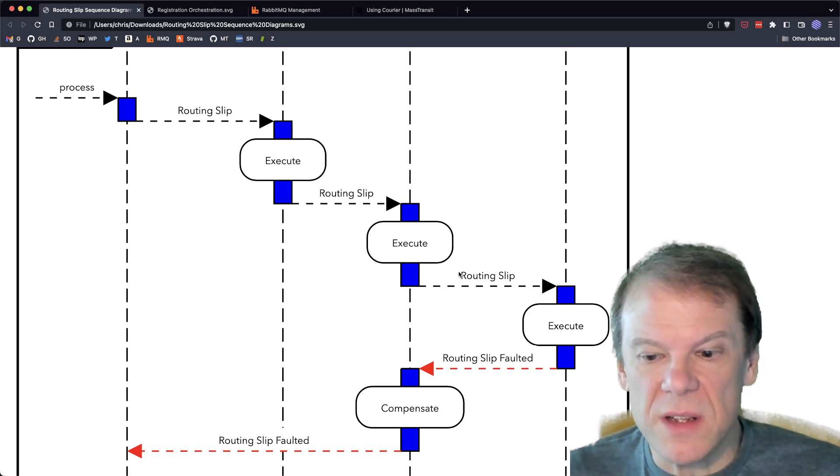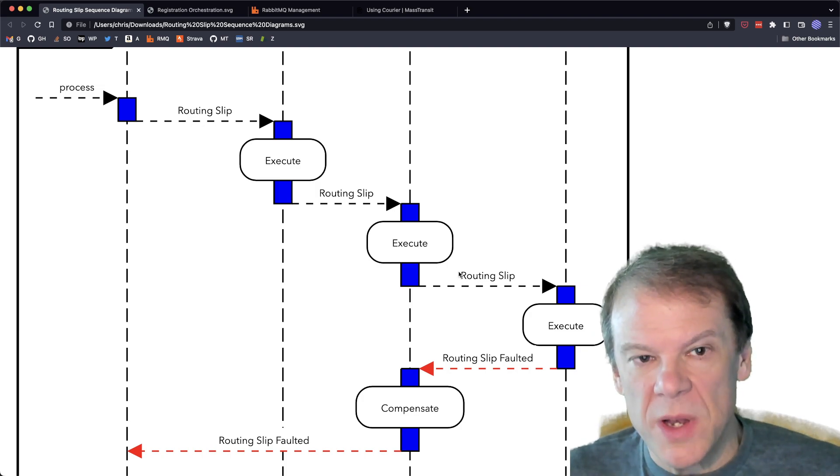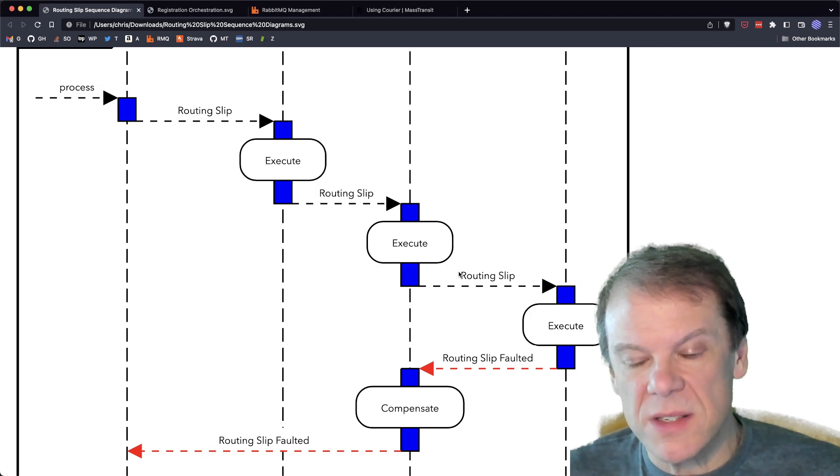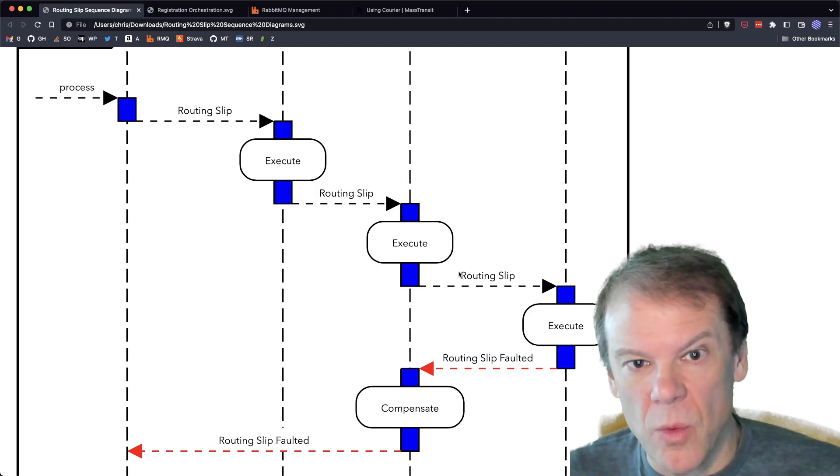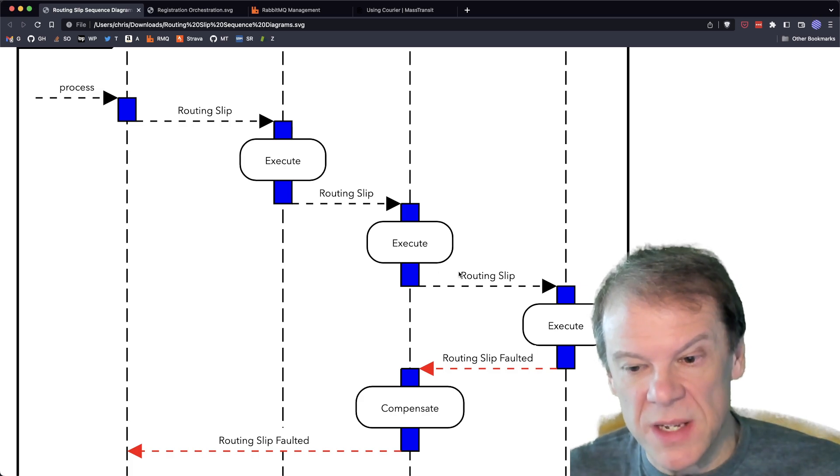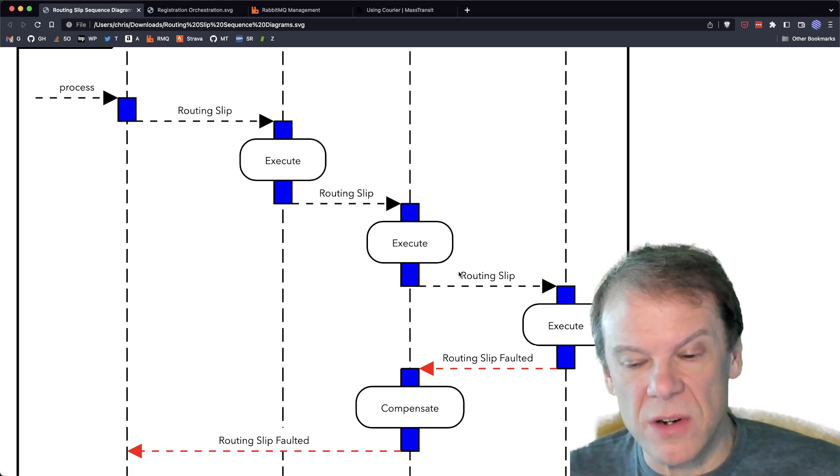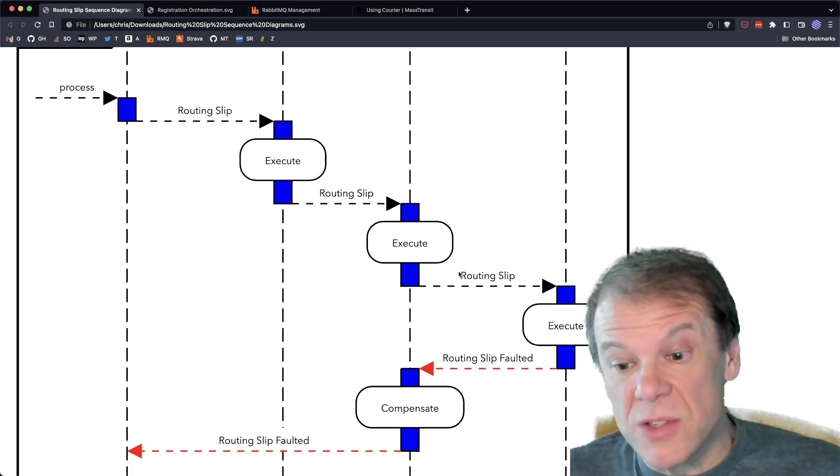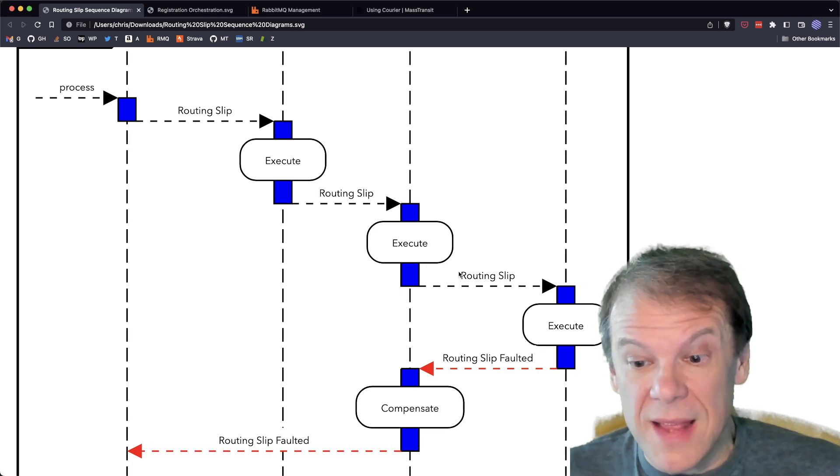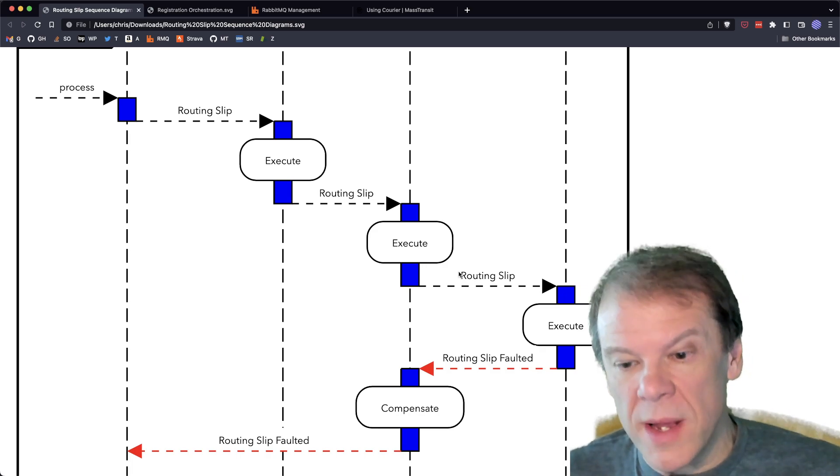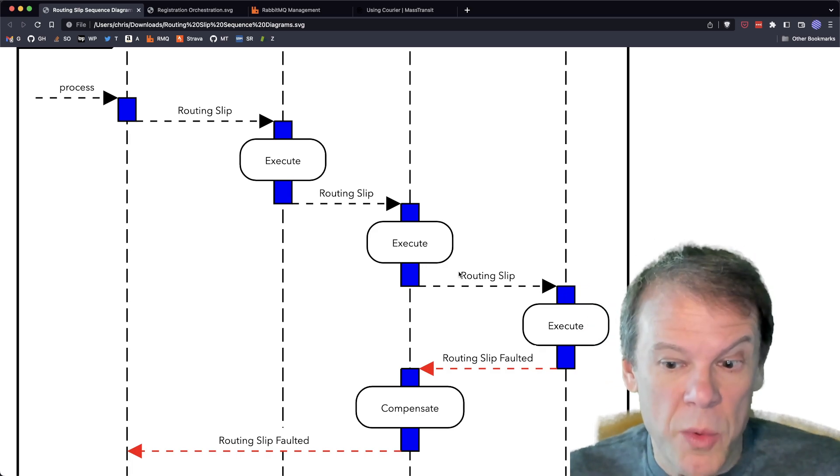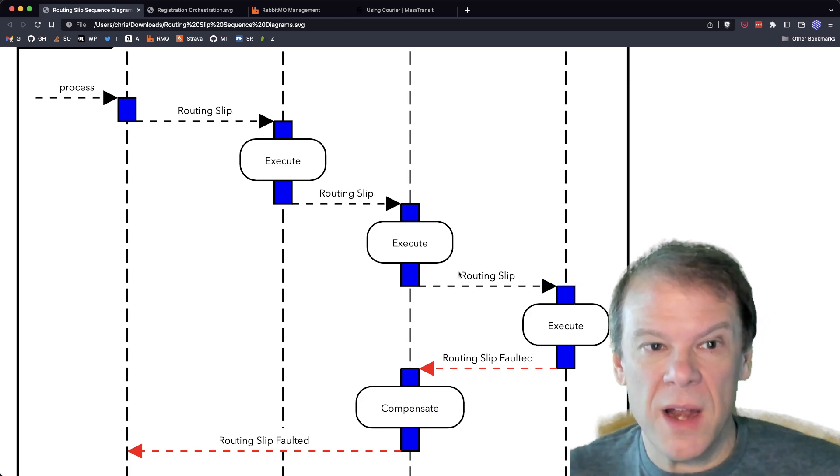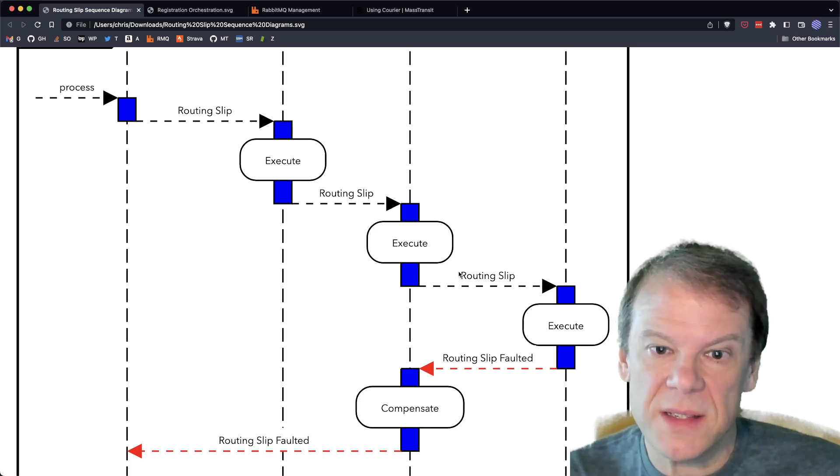And the nice thing about that is the routing slip itself manages the state of what would have to be compensated. So the orchestrator doesn't need to know about it. What's great is if I wanted this particular activity to, say, add another activity or modify the itinerary based on additional things that needed to happen, I could do that. And if those activities required compensation, all of that information and knowledge would be stored in the routing slip. And the original orchestrator doesn't have to know anything about it to allow those new activities to participate in compensation. So it's putting the logic in the routing slip and using that routing slip as state on the network. It's in the message being sent between these services. And because the messages are durable, that state is durable.